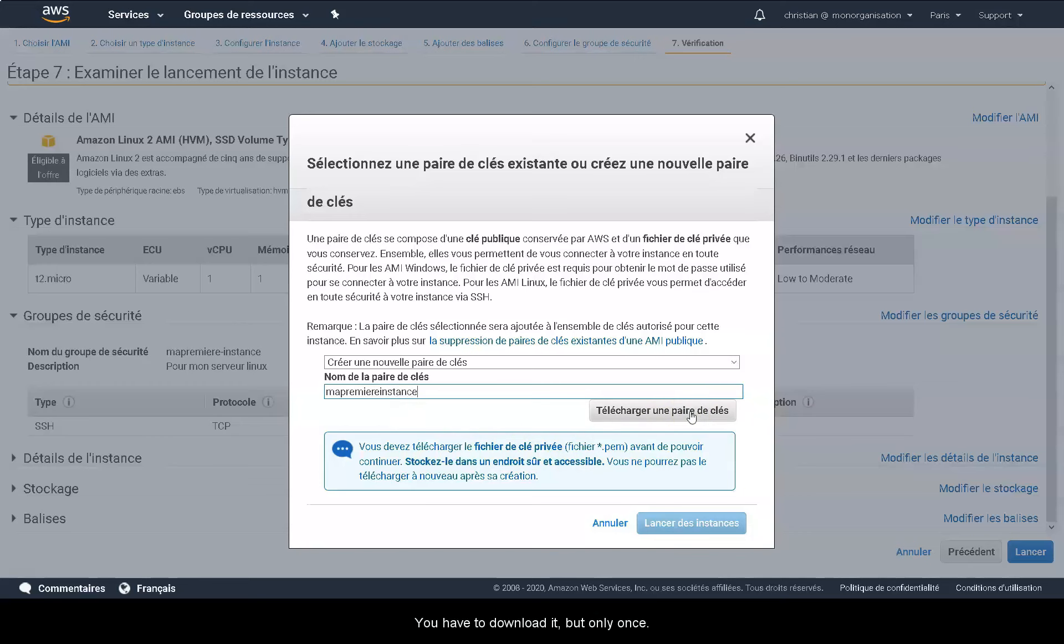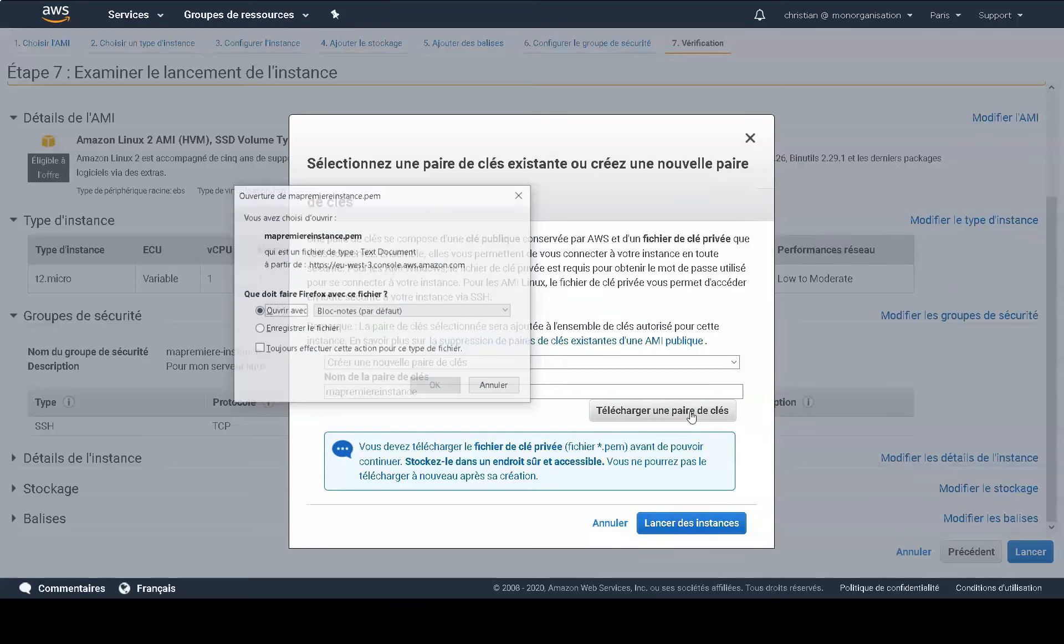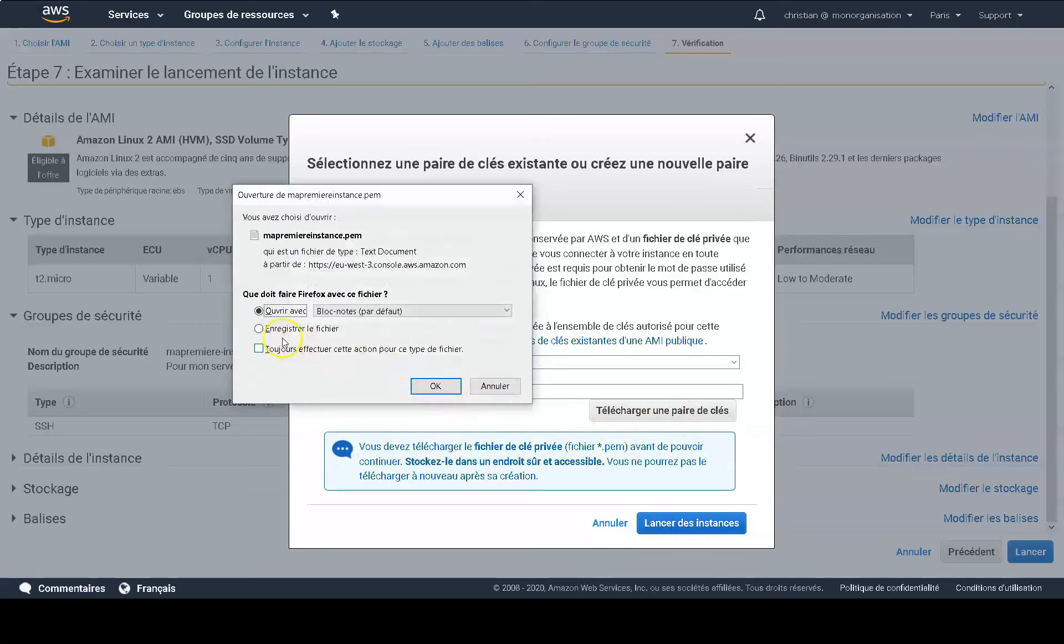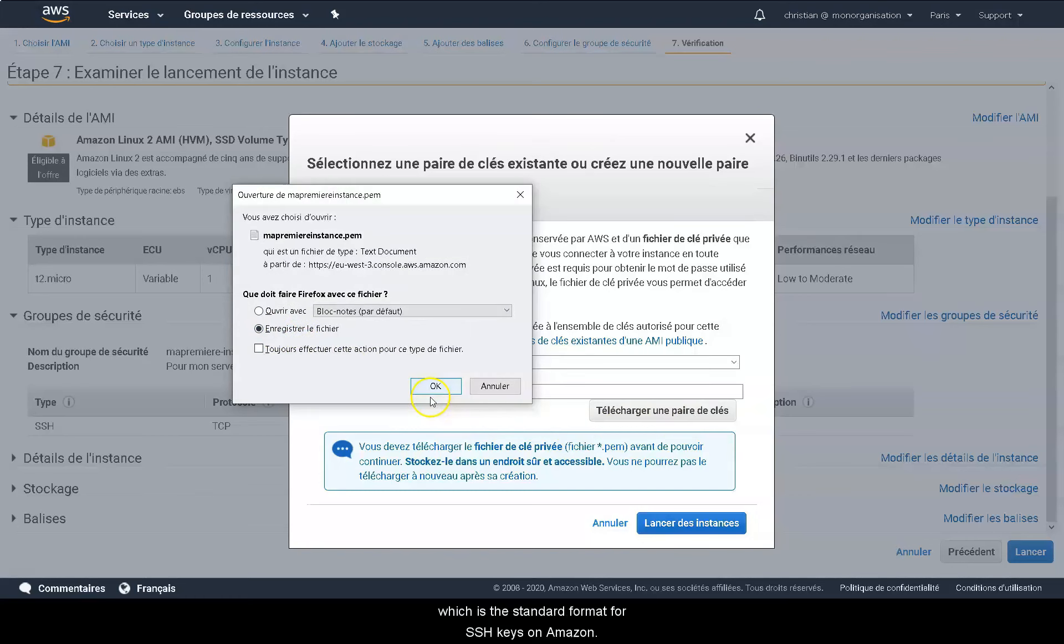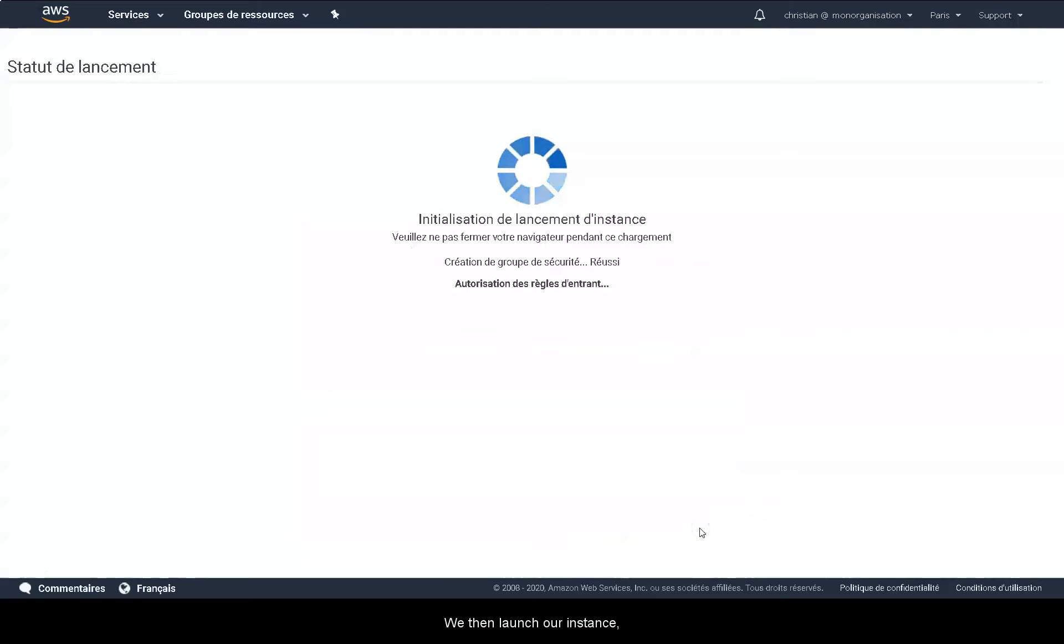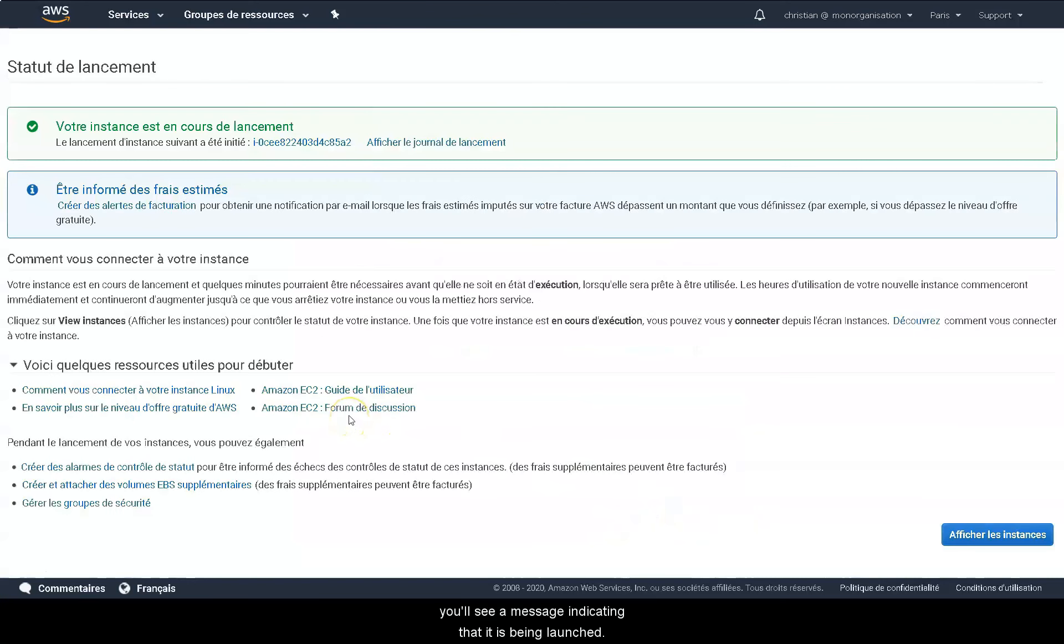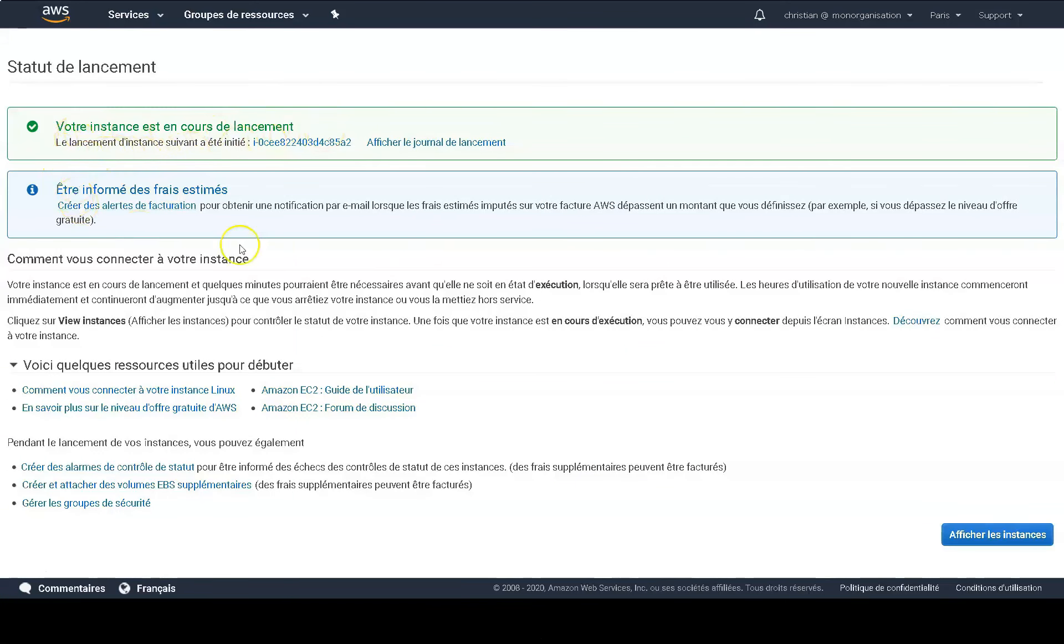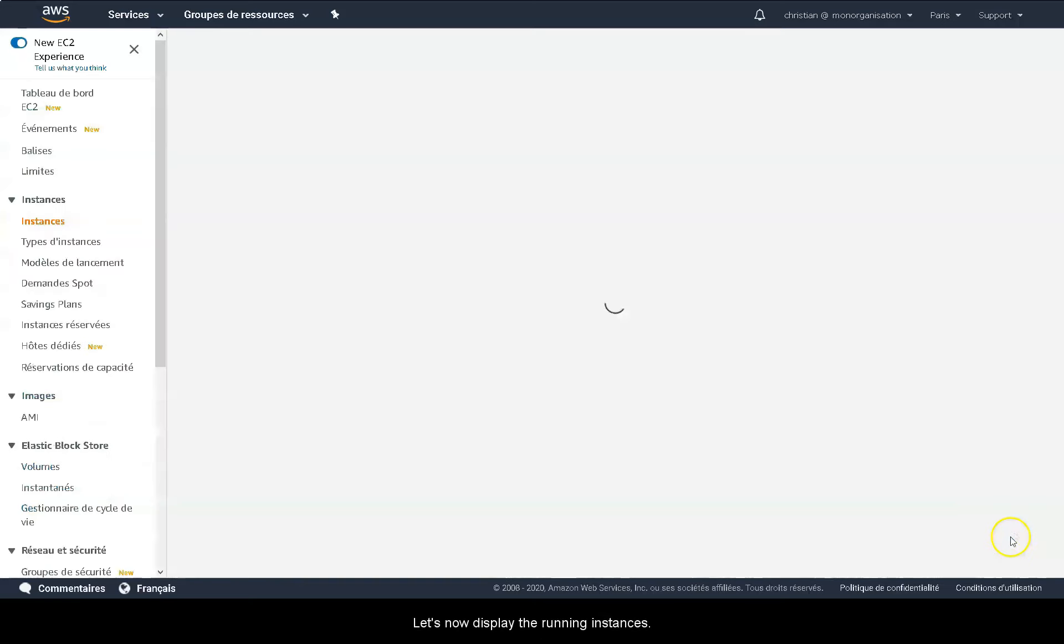You have to download it, but only once. Once saved, a file in PEM format appears, which is the standard format for SSH keys. We then launch our instance. You'll see a message indicating that it is launching. Let's now display the running instances.